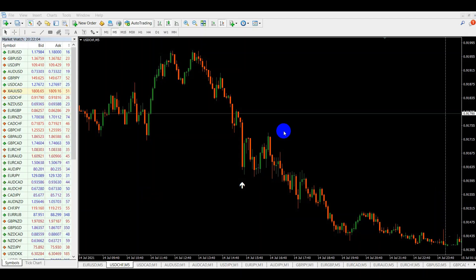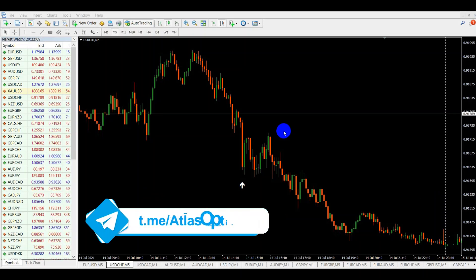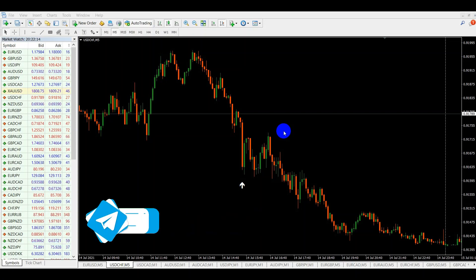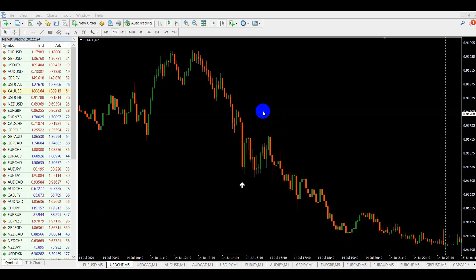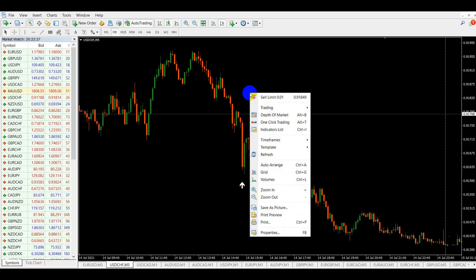While determining the best expiry times, first and foremost you need to make sure that your indicator is 100% non-repainting. Otherwise it does not make sense to analyze data which is not true — you will just be wasting your time. For the purpose of this video, I will use an indicator which is 100% non-repainting.